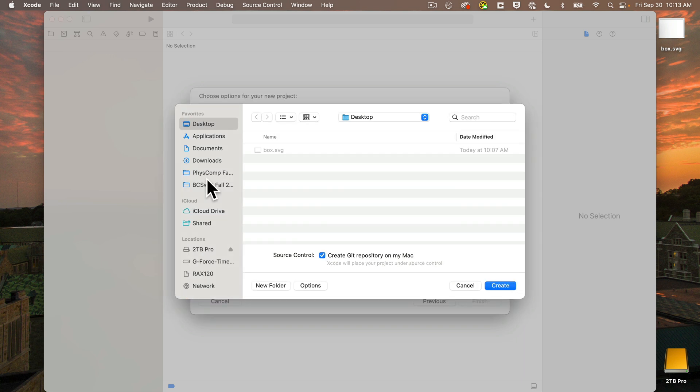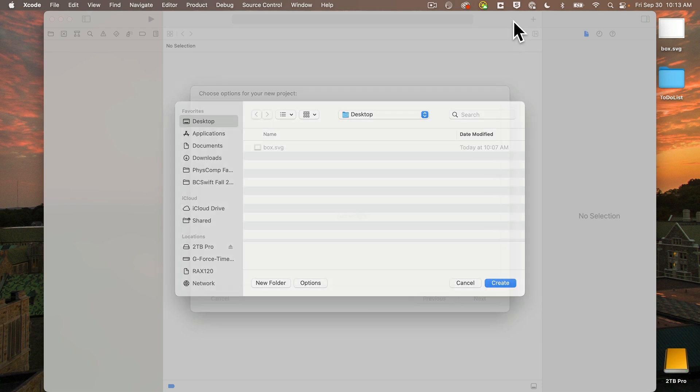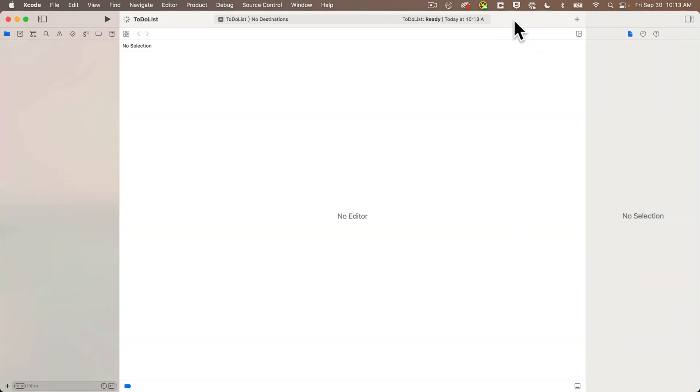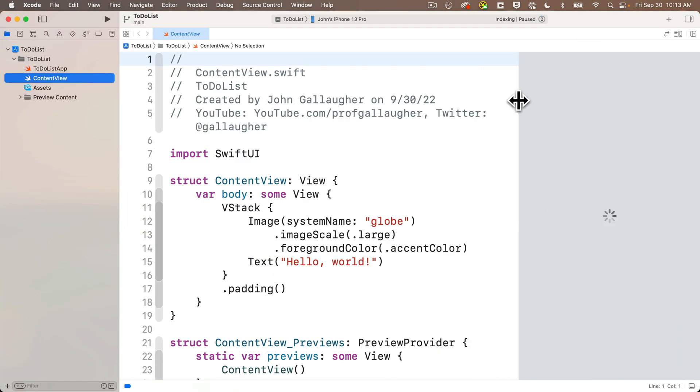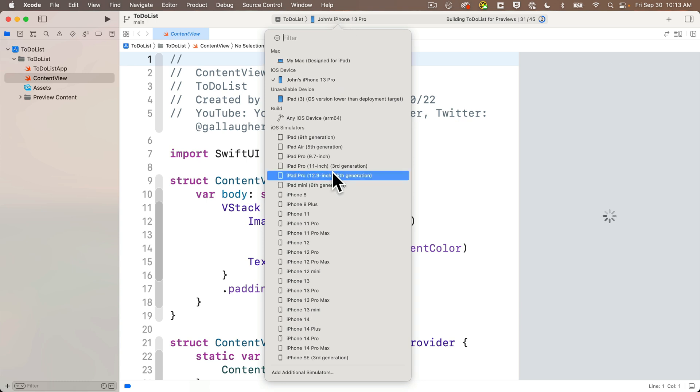Make sure create git repository is checked, click create. I'll resize my screen, hide the inspectors, choose iPhone 14 Pro for my device, and let's get to it!